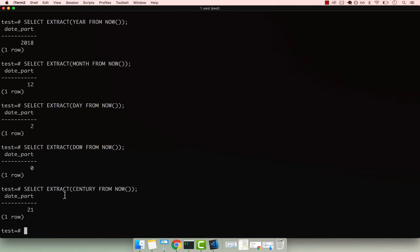You can also extract milliseconds and other things. But basically, I just want to show you how to extract the essential values from a given date. This is all for this video. Join me in the next one. See ya.